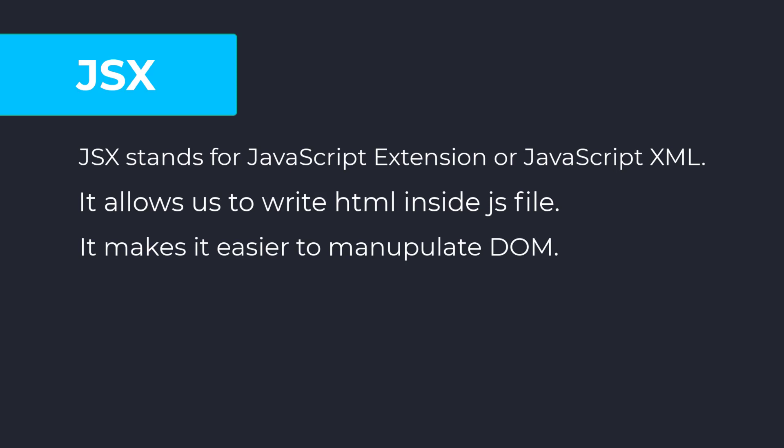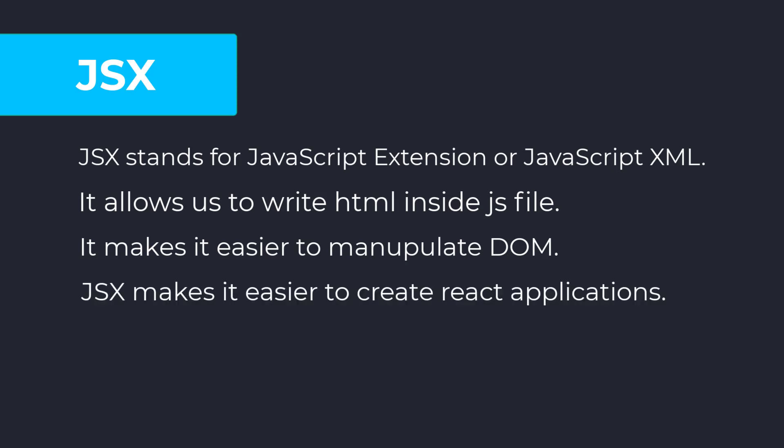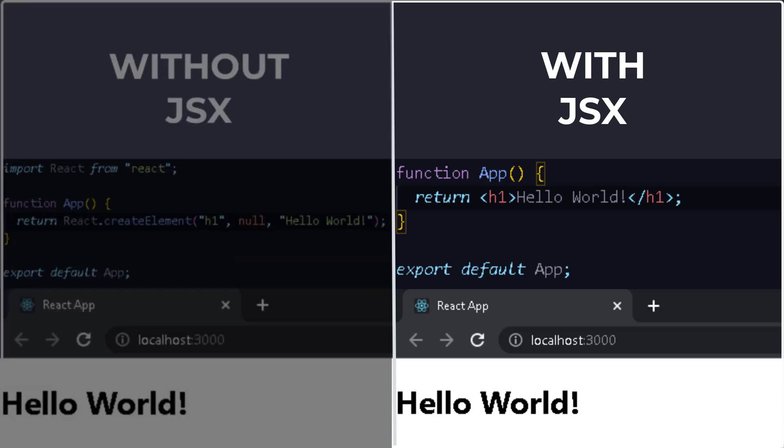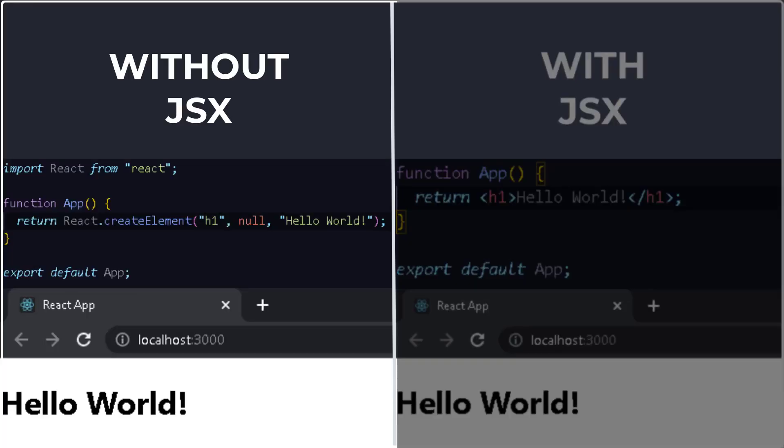And these elements are called React elements. Although you are not required to use JSX, JSX makes it easier to create React applications. Here you can see the clear difference between the two code examples. One uses JSX and the other one doesn't.